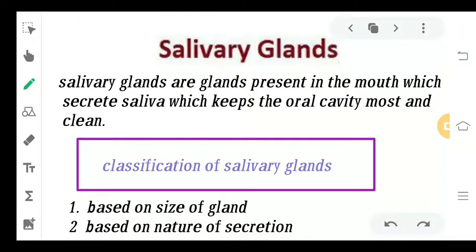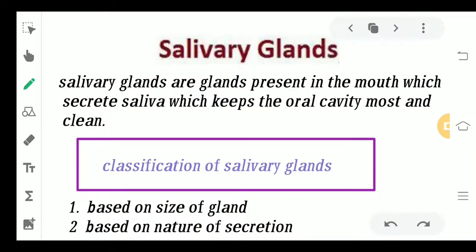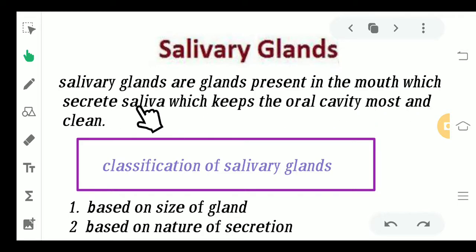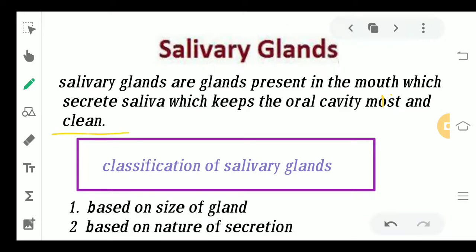Today we are going to study about the salivary glands and their functions and types. Salivary glands are a pair of glands situated in the cheek region, or the side of your face. The main function of the salivary glands is to secrete saliva in your mouth, which keeps the oral cavity moist and clean.